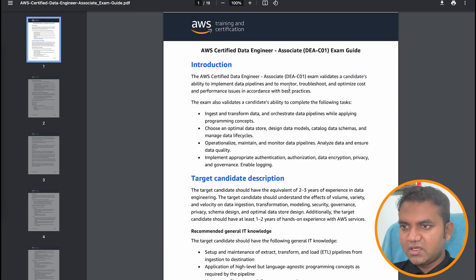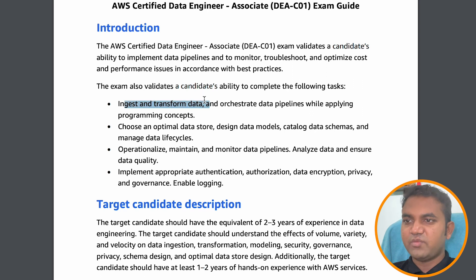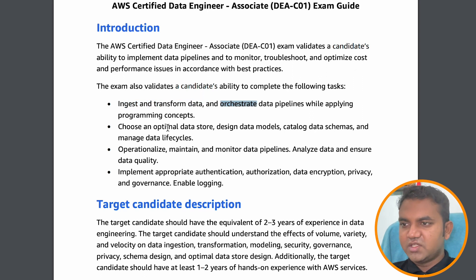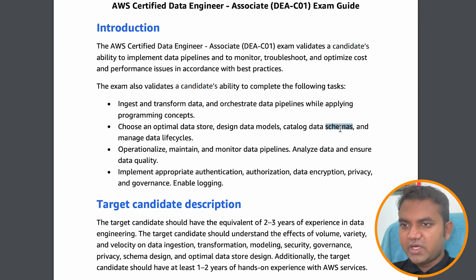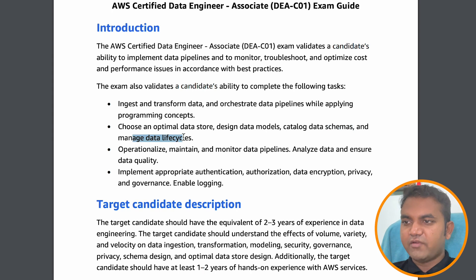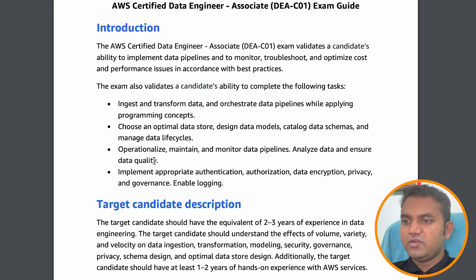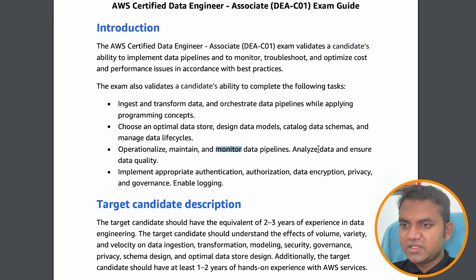Reviewing the exam guide, this exam covers ingesting and transforming data, orchestrating data pipelines, optimal data store selection, data design and modeling, cataloging data schemas, and managing data lifecycles. There is also operational maintenance, monitoring, and analysis covered.